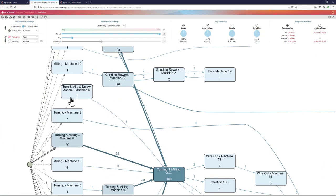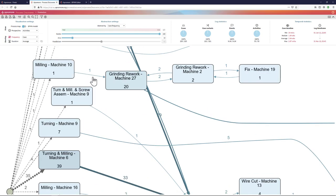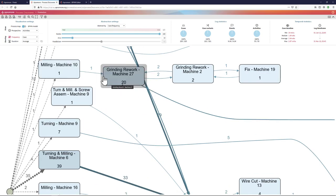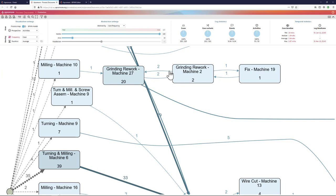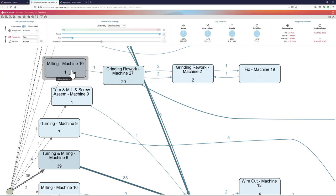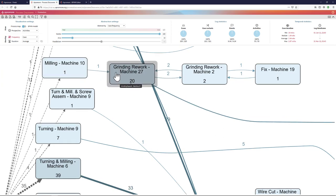In a process map, every node represents an activity and every arc represents a directly follows relation. Arcs are annotated by default with the case frequency. That is, in how many cases did this activity occur right before the target activity of the arc.